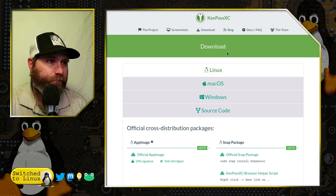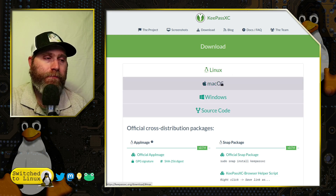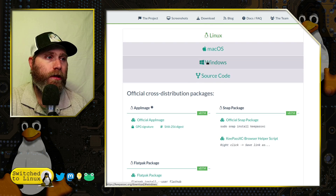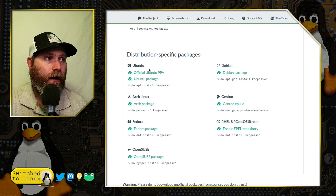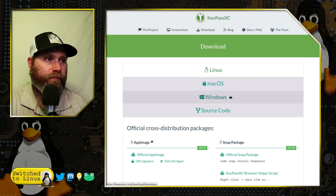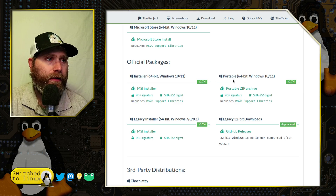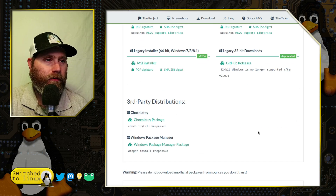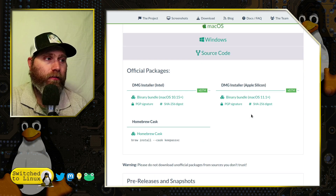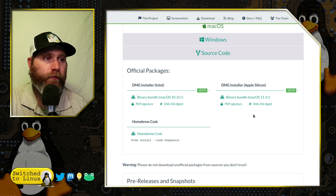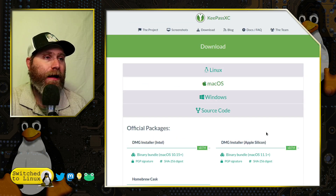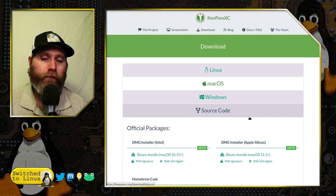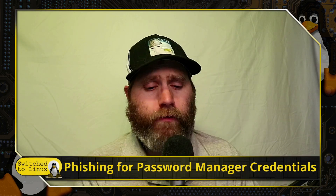On the KeePassXC download page there are versions for Mac (Intel and Silicon), Windows (installer, portable, legacy 32-bit), and Linux with Snap, AppImage, Flatpak, PPAs, and various distro packages. There are also third-party distributions through Chocolatey and the Windows Package Manager, plus Homebrew Cask for Mac. There are a lot of options.